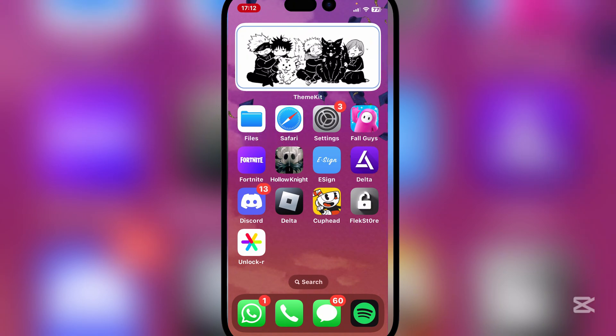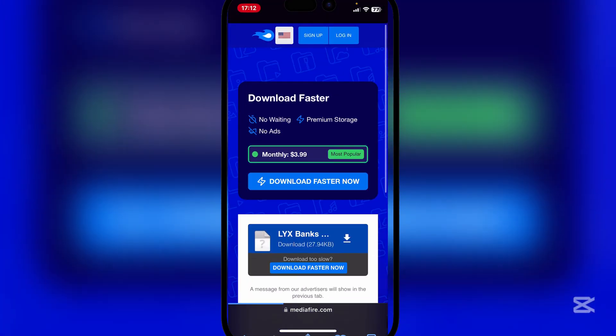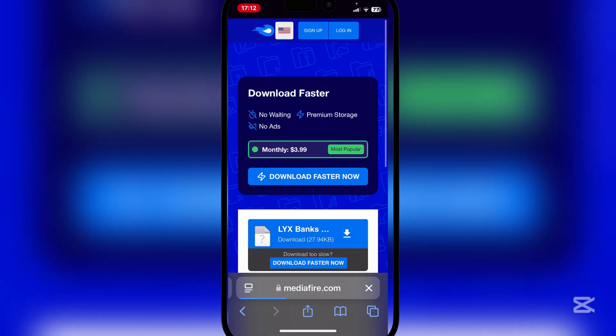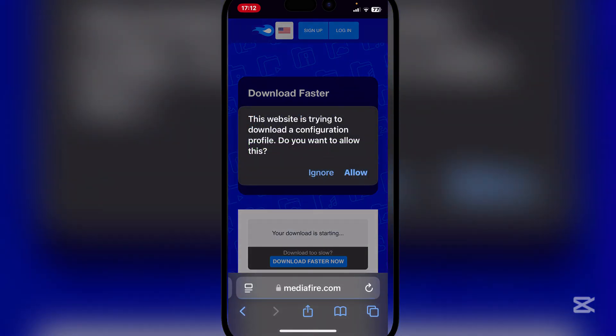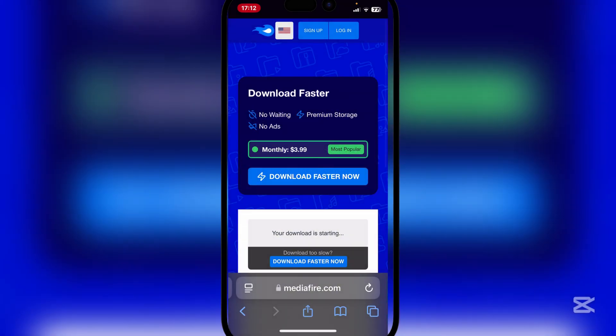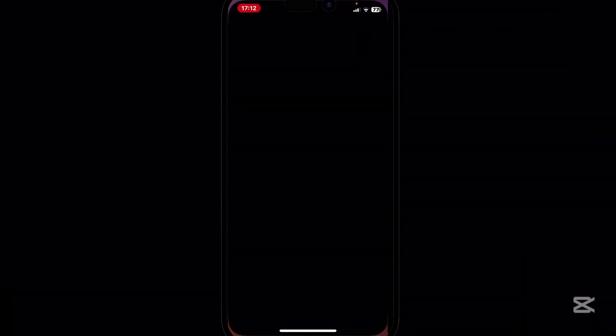First things first, open the link in the description right here. Simply download the media link file right here, hit on allow, and then close.